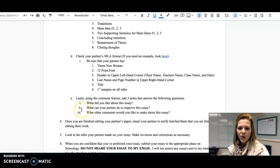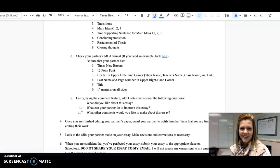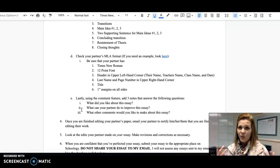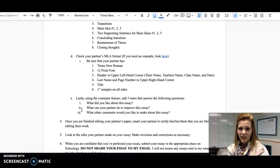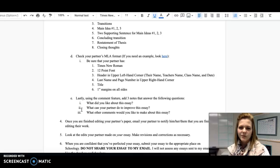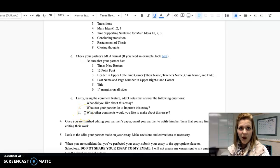Two, what could your partner do to improve this essay? Keep in mind that this is the first essay we've written all year, and so you're probably not going to have a paper that's perfect. So what could your partner do to improve? And three, what other comments would you like to make about this essay?